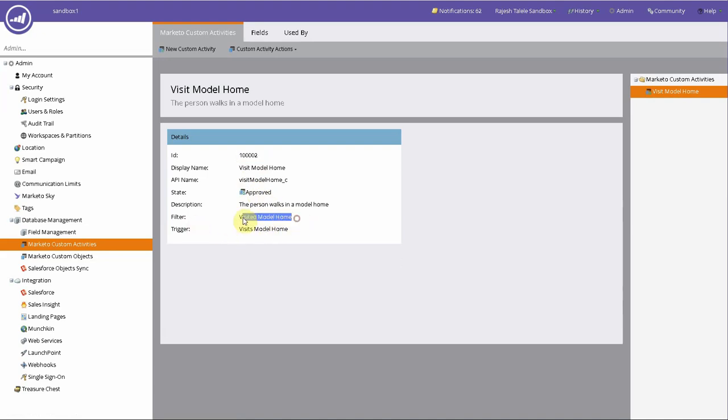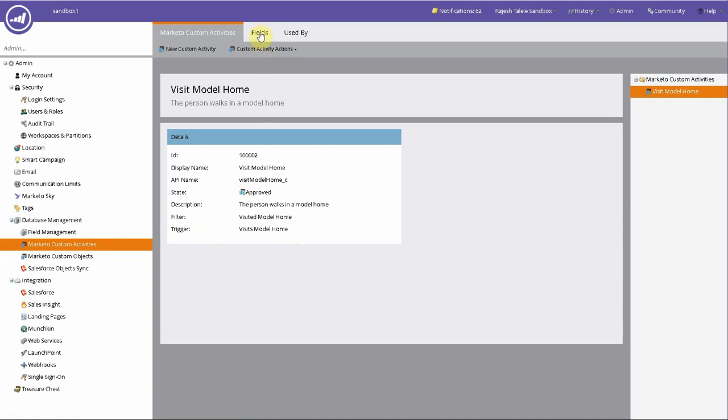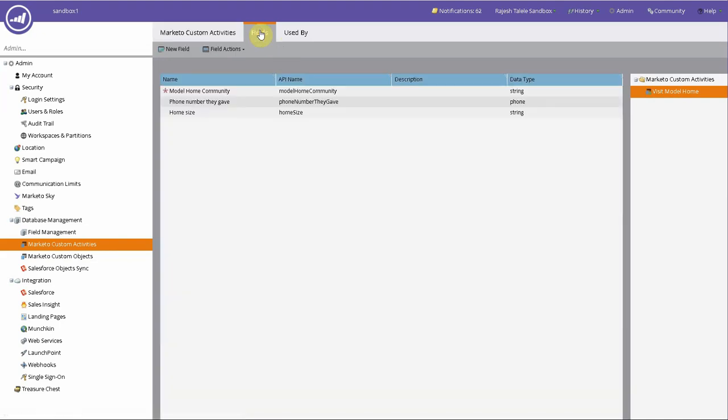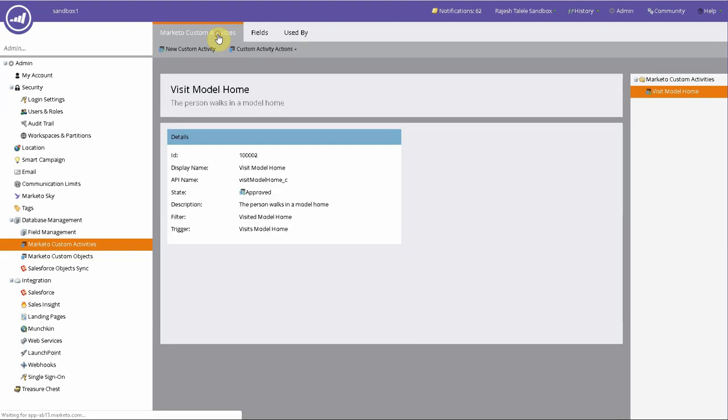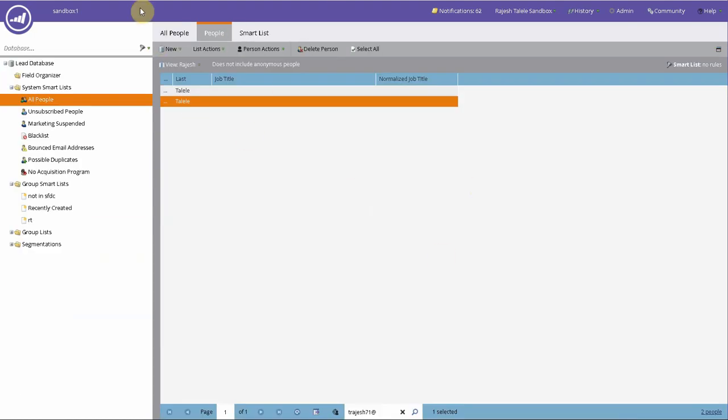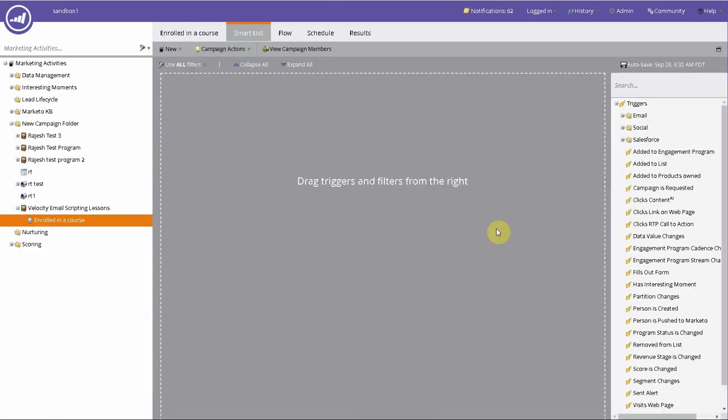The filter is visited model home, visits model home, and you will have all the APIs and all that also set up. You can have your programmers actually use this using API calls and create these custom activities. When somebody visits a model home, they can automatically push that information into this activity table in Marketo. And then you can write smart campaigns right here to just listen to that. Let's refresh this window.